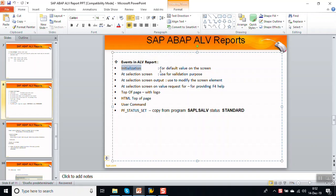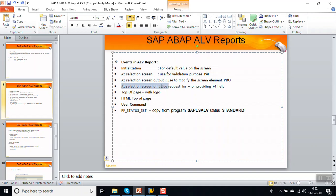INITIALIZATION is generally used for putting default values on the screen. The second is AT SELECTION-SCREEN, called the process-after-input module, generally used for validation. Third is AT SELECTION-SCREEN OUTPUT, called the PPO event, which gets triggered before the system displays the screen and is used to change screen parameters like making fields display-only or changing screen field properties. AT SELECTION-SCREEN ON VALUE-REQUEST FOR is used for providing F4 help through an internal table for screen fields.